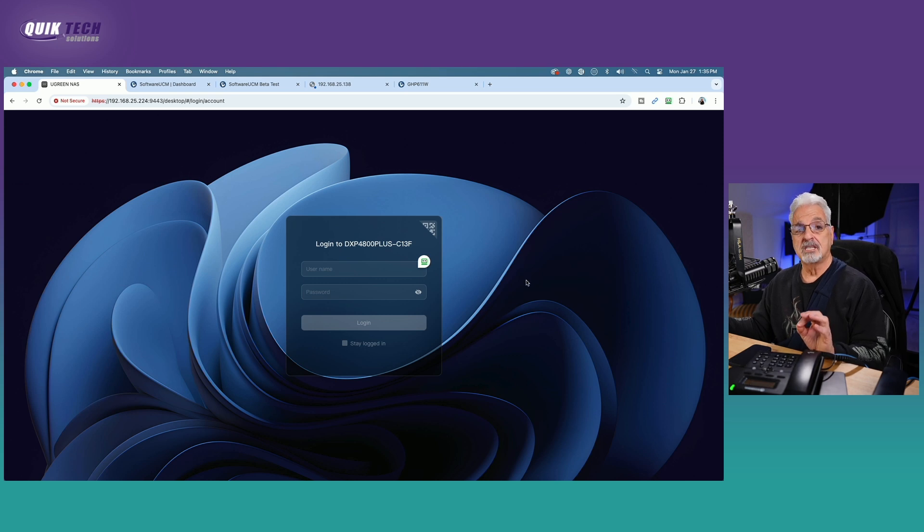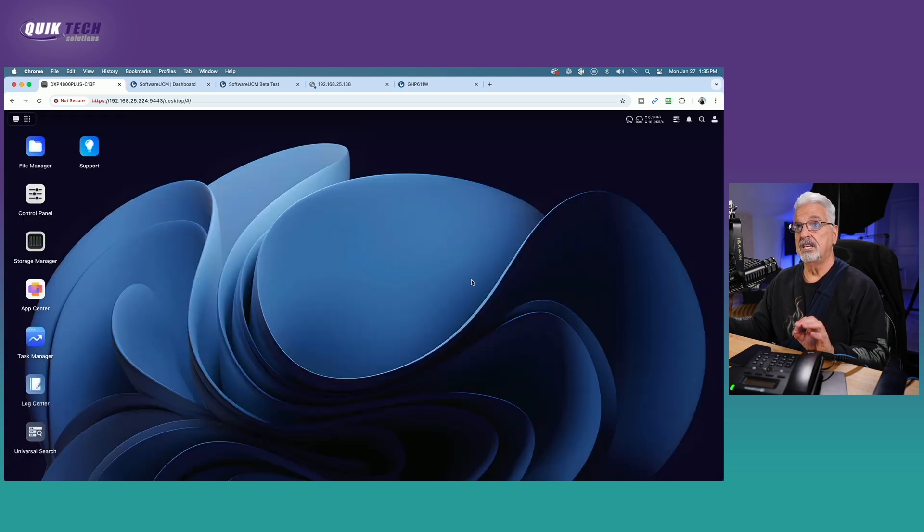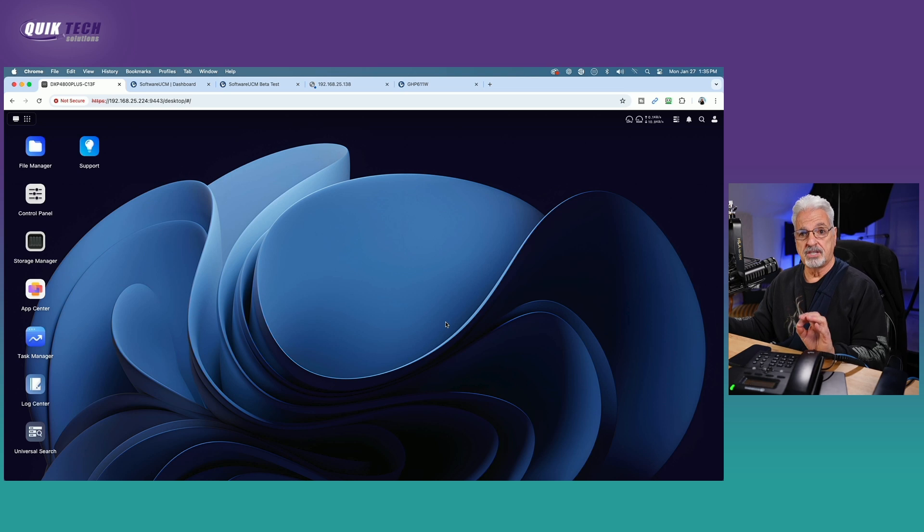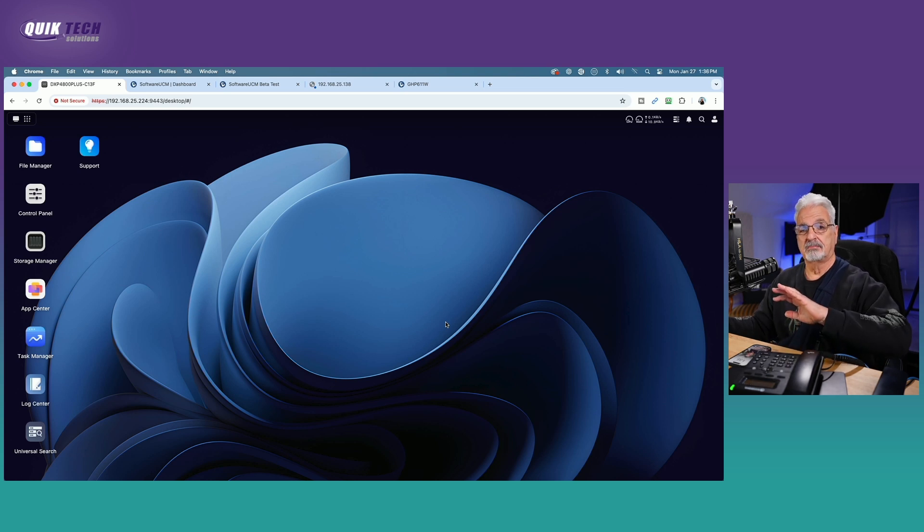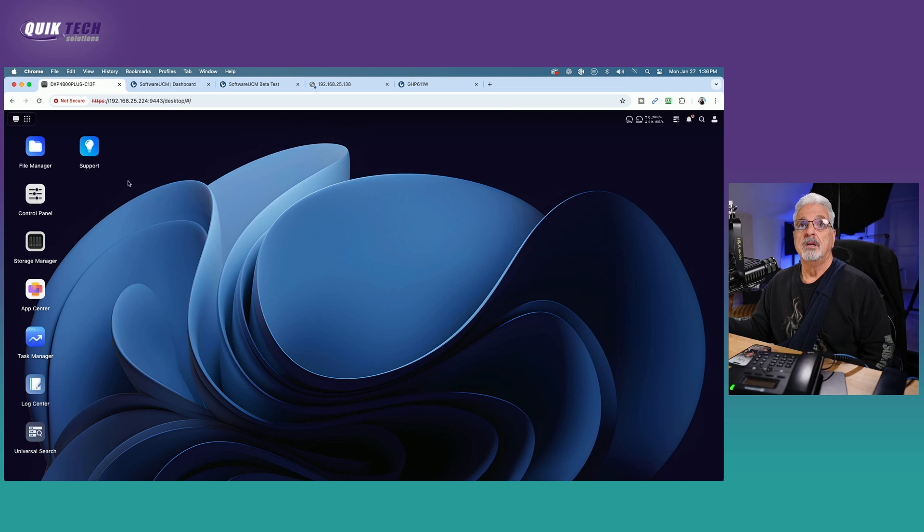The Ugreen NAS is running 32 gig of DDR5 RAM, which I just upgraded, but that's not necessary for this particular installation.